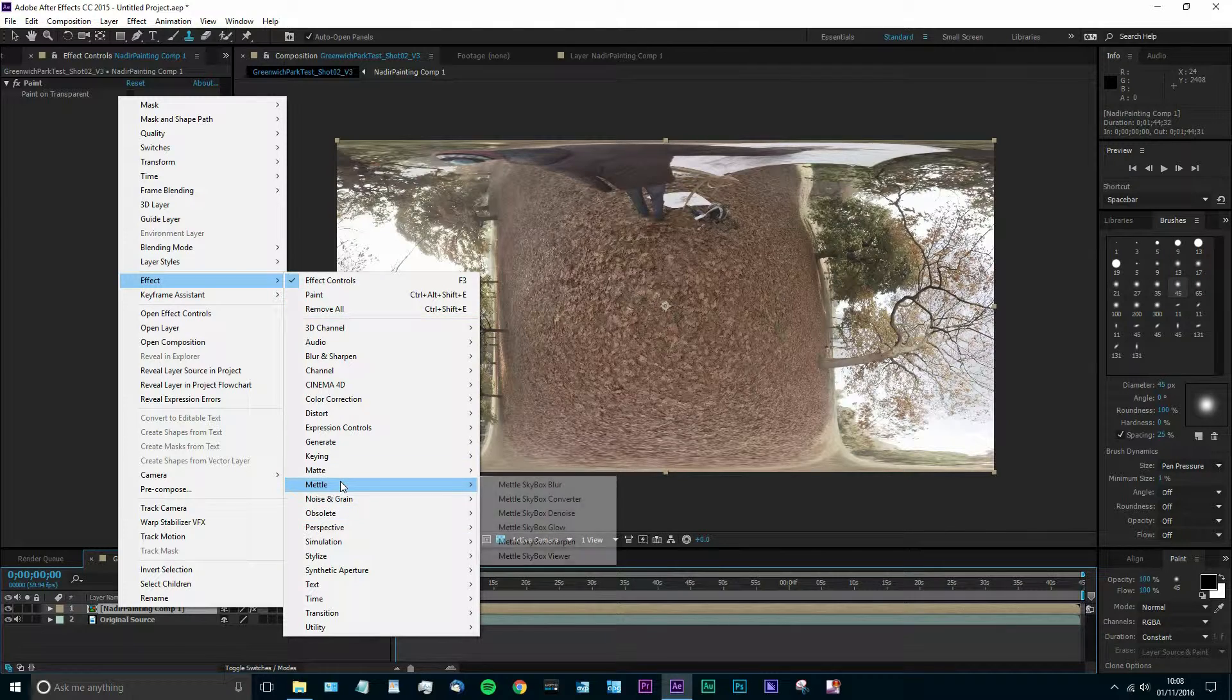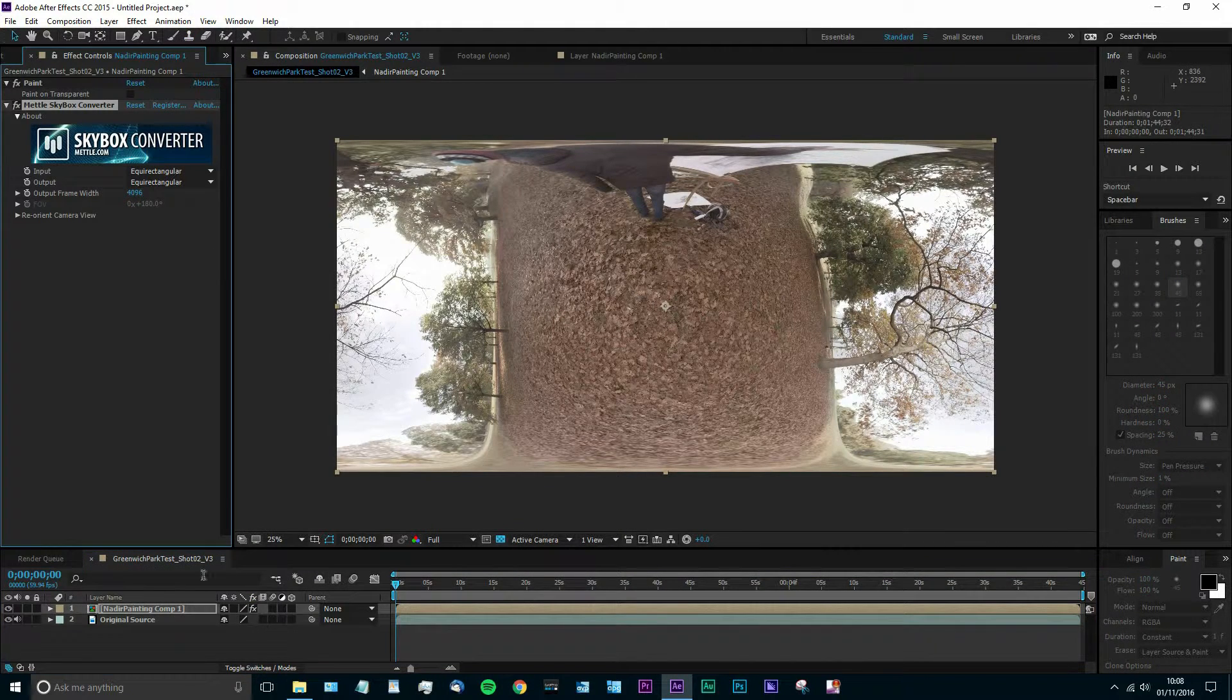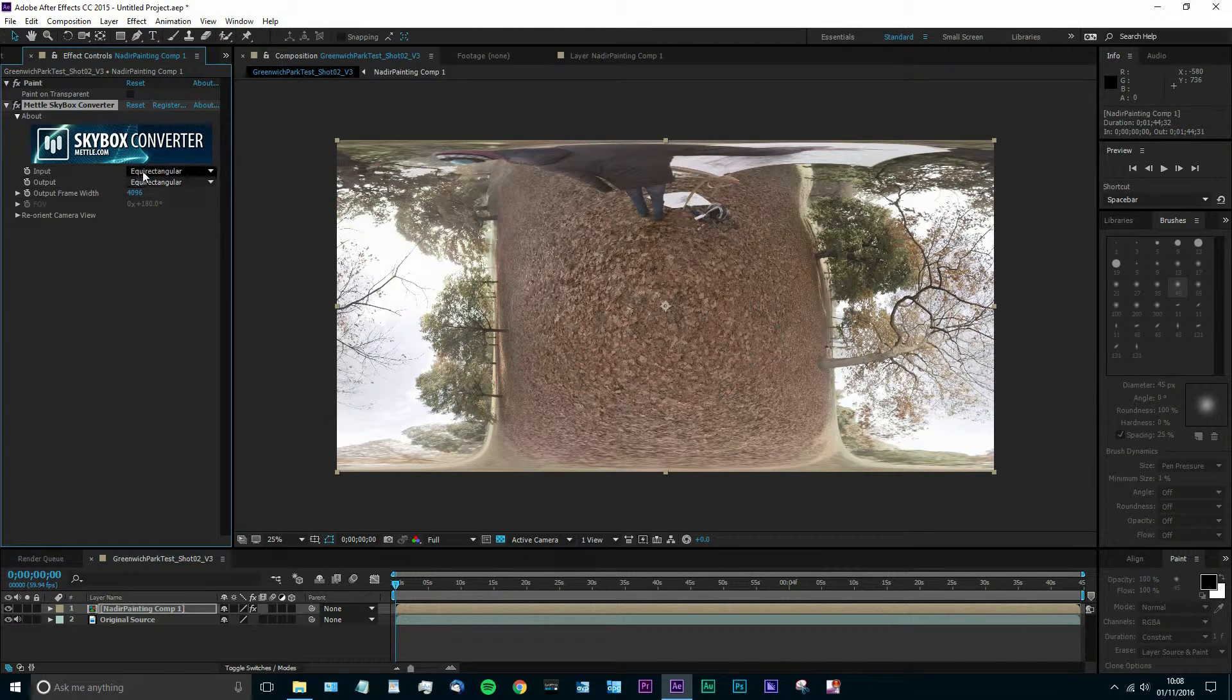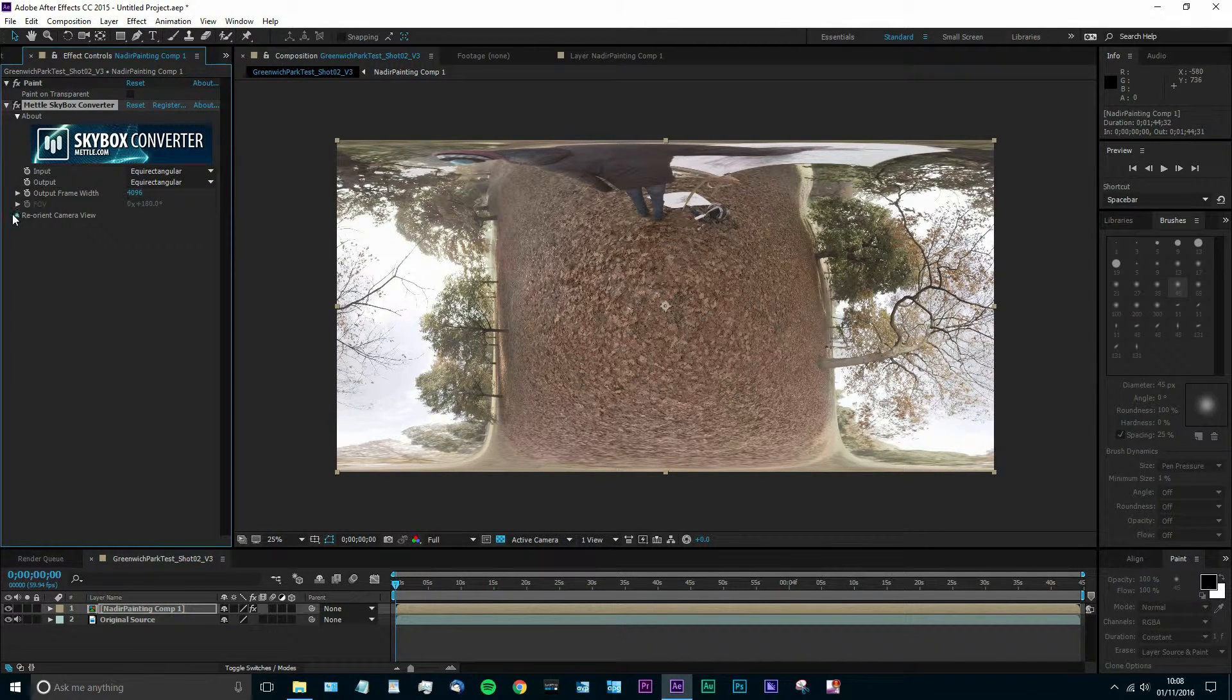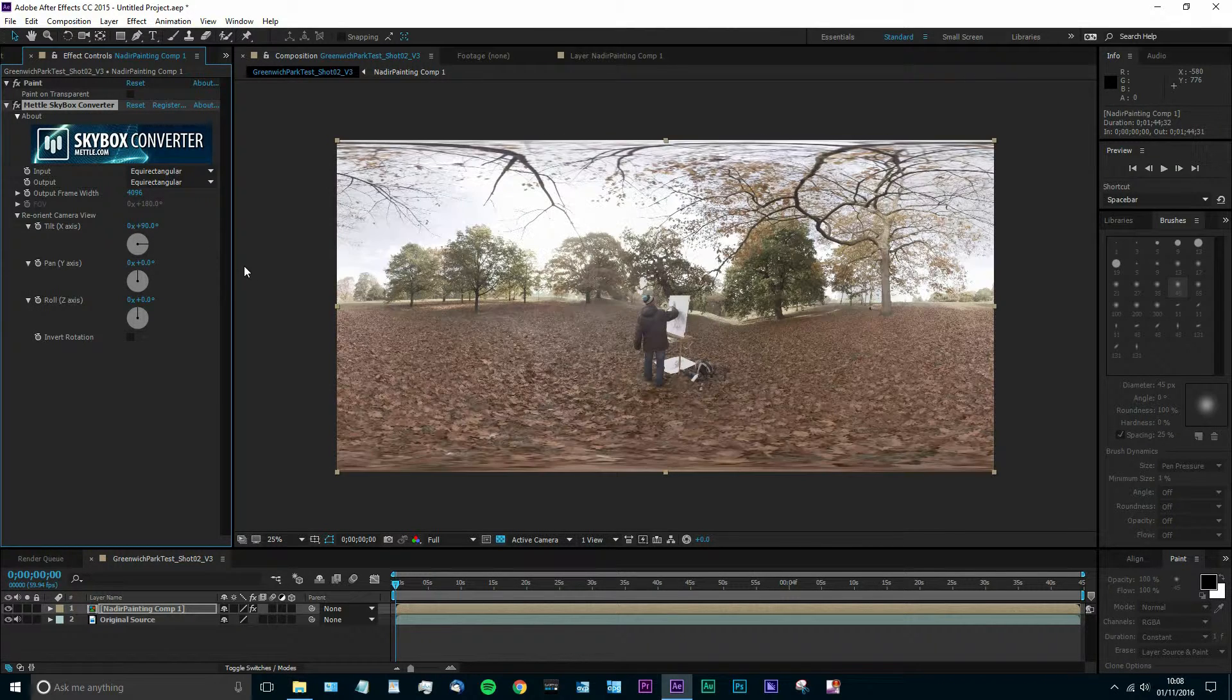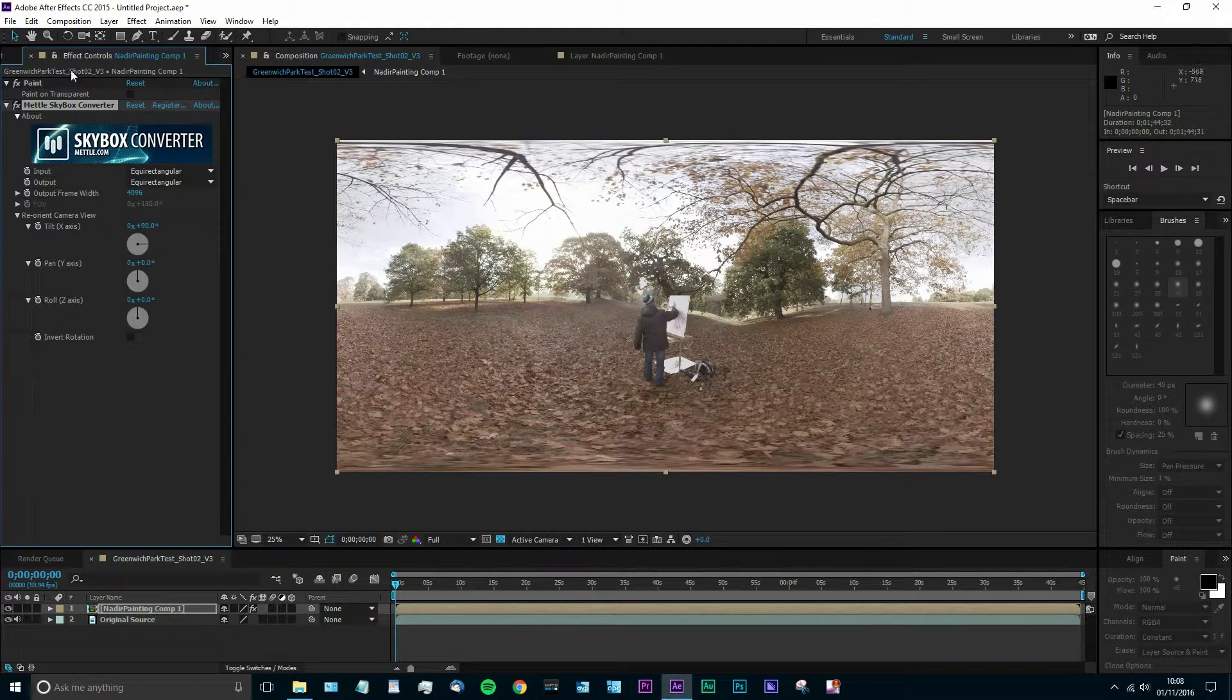So we're going to add the effect back in. Go down to Metal and add the Metal Skybox Converter. As we can see, it's still equirectangular. So we're going to keep all these settings exactly the same as they were. And this time we're just going to re-add the 90 degrees. So we're going to put plus 90 degrees here and that will ping it right back round to the original video.